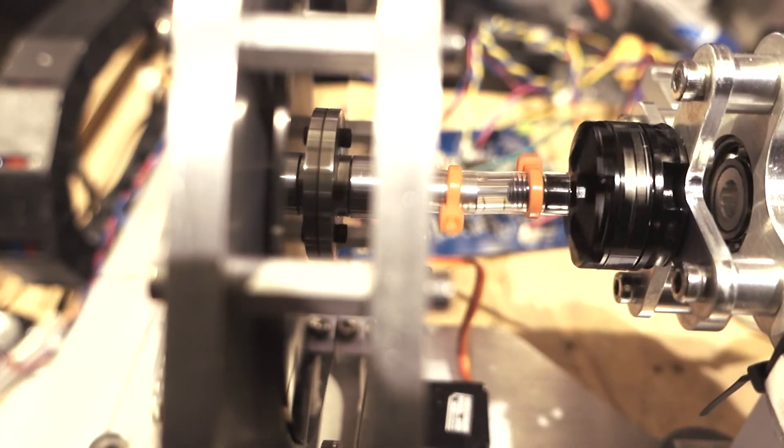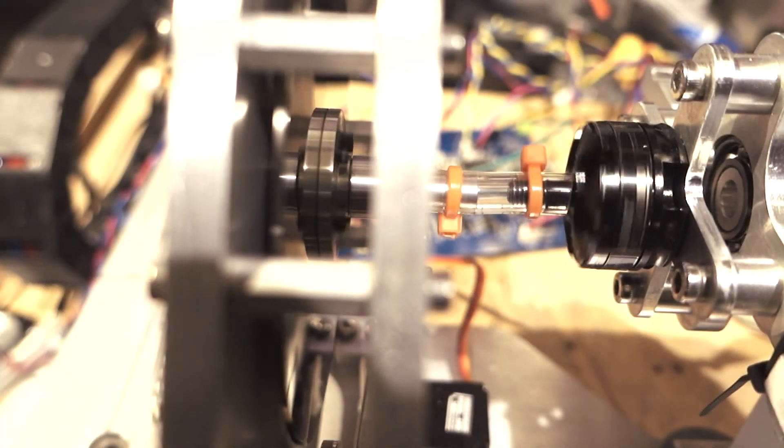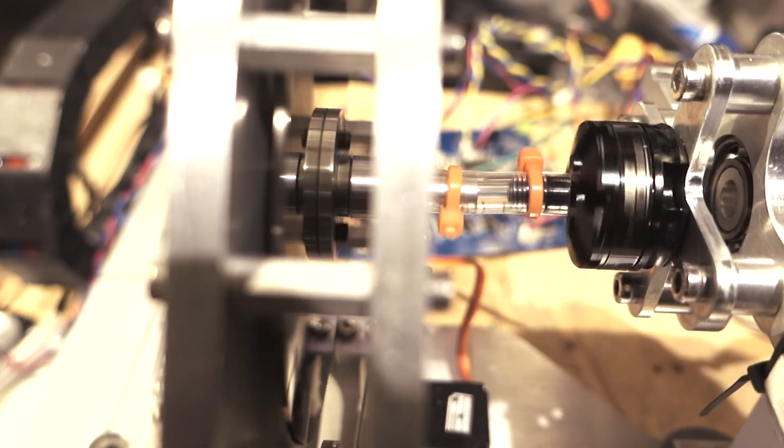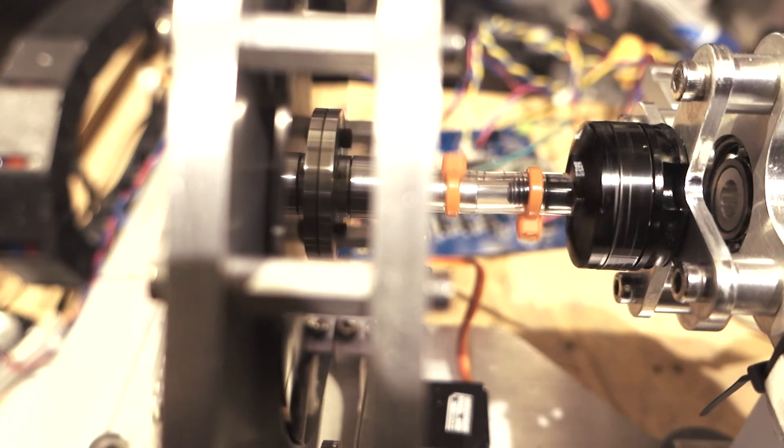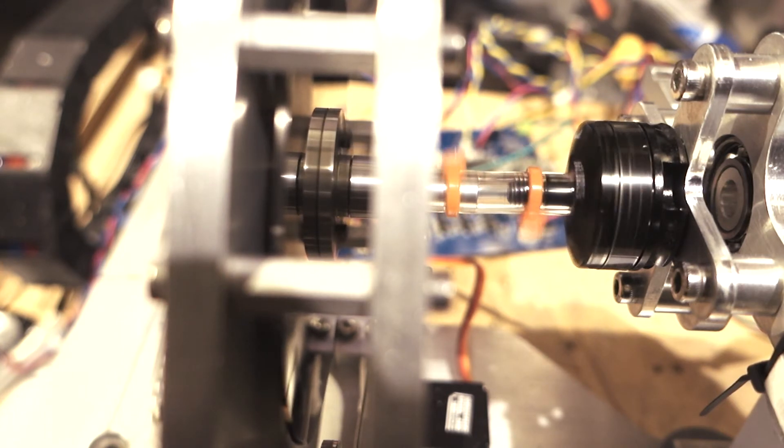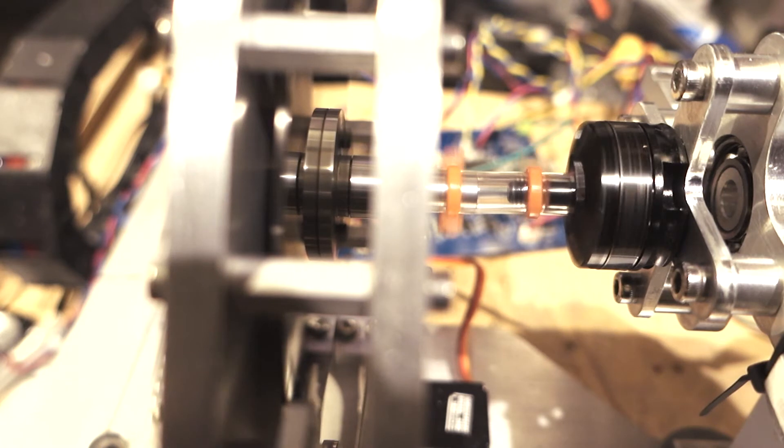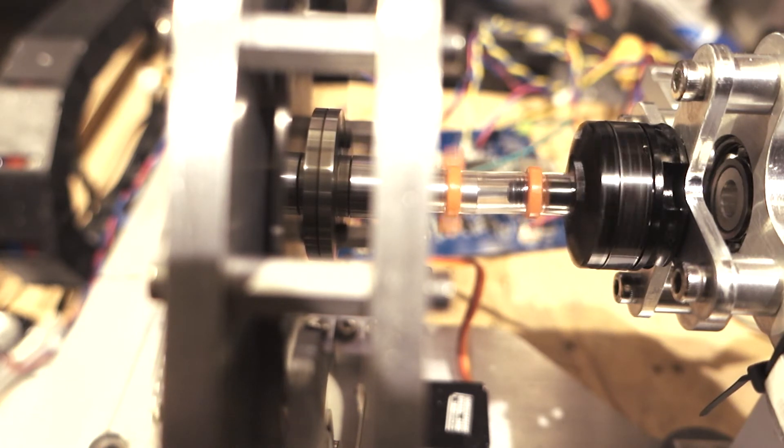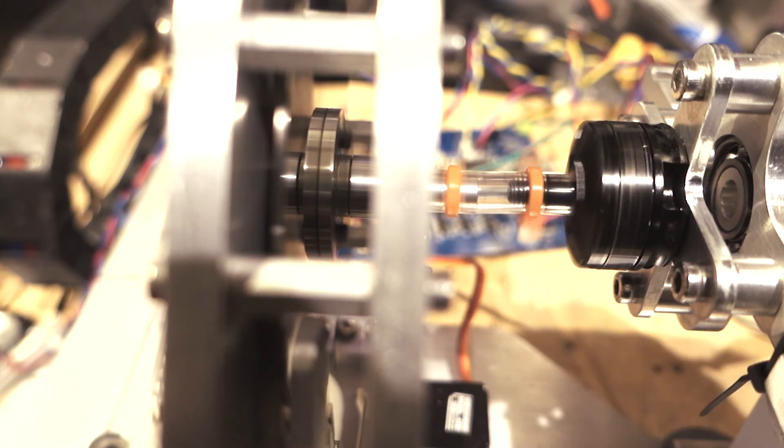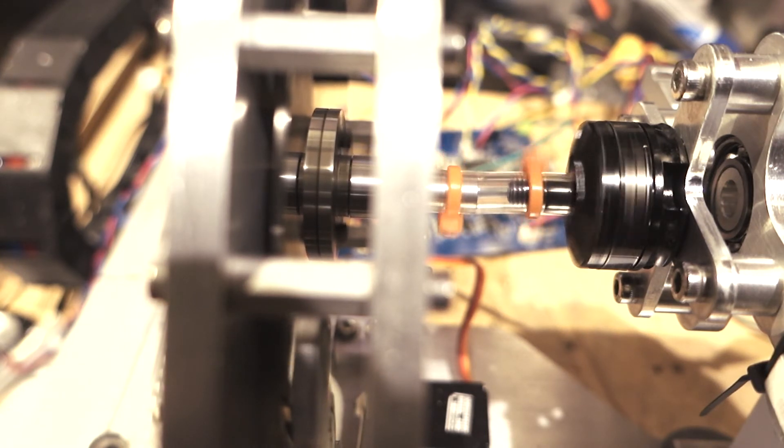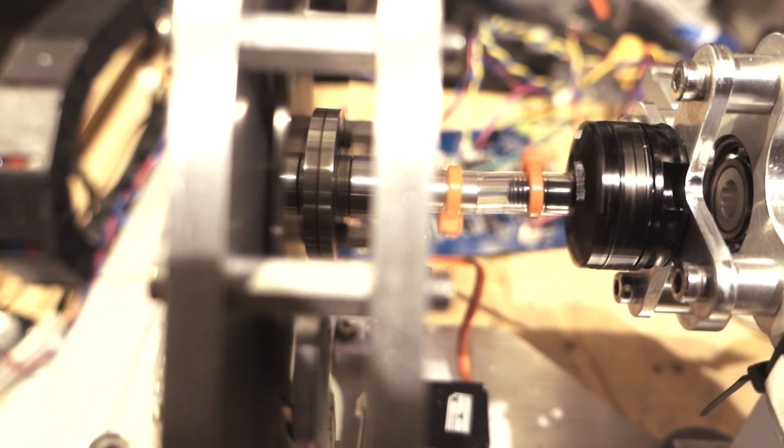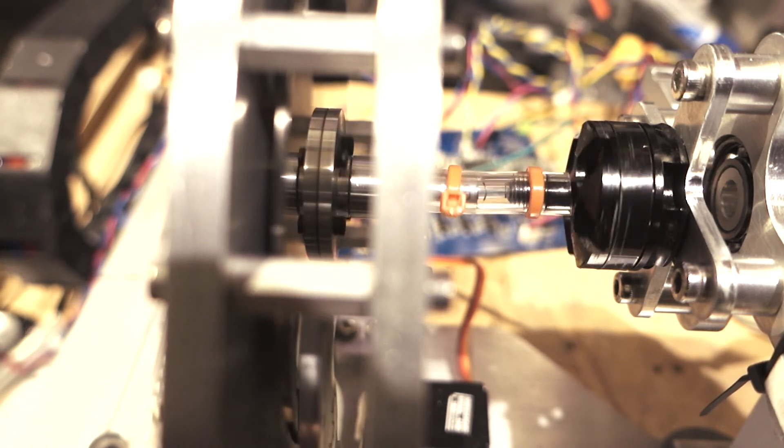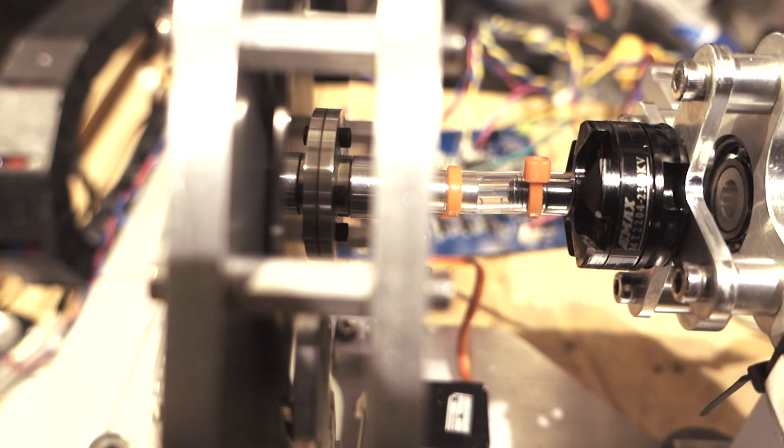And this is what it looks like running after the whole thing is put together. Far smoother than the original one did. So this turned out really, really great.